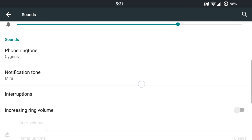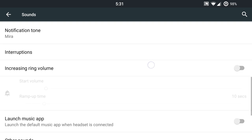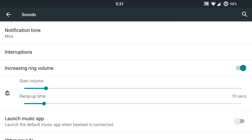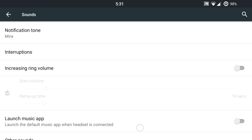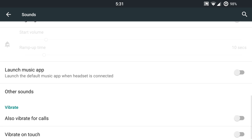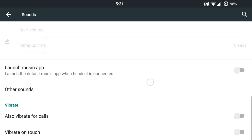So that's very nice. You are going to have additional phone and notification ringtones or tones in here that are included. You will be able to use the increasing ring volume if you want to go and use that. You can start your volumes and ramp up times. You can launch a music app when the headset is connected with that toggle there. And you are going to have some vibrate controls with calls and touch if you want to enable those features.